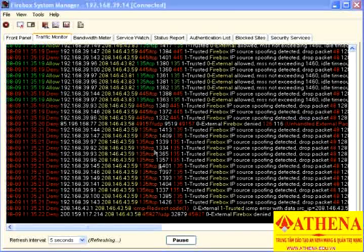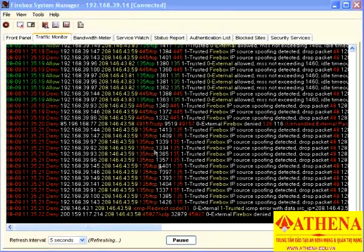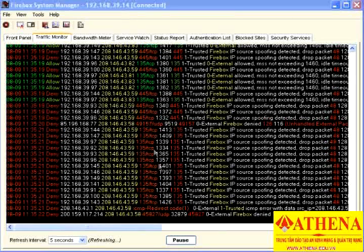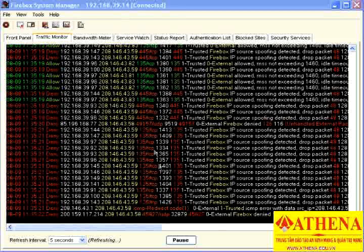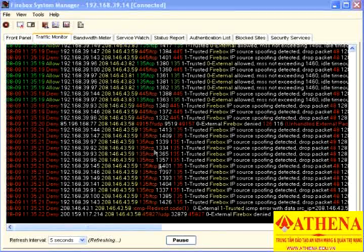You can easily spot spamming bots using your Firebox logs. If you've paid attention to normal network traffic, you've probably noticed primarily one computer — your SMTP server — making TCP port 25 connections. If you suddenly see another computer making hundreds of SMTP connections, it's probably spamming and could be a bot.